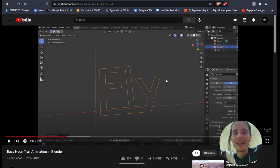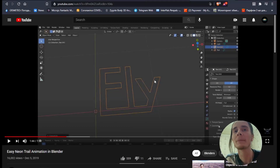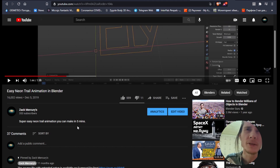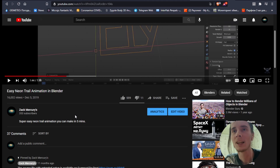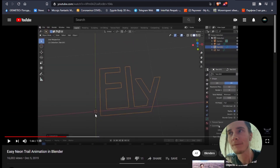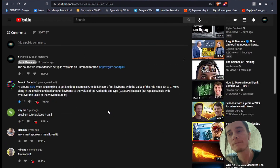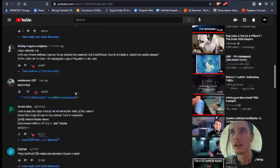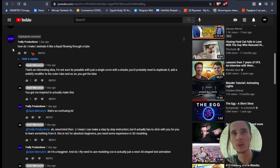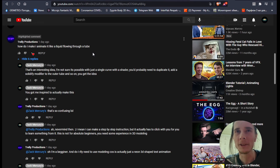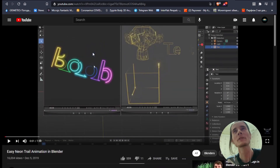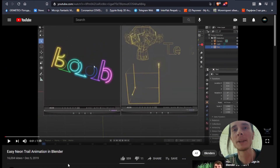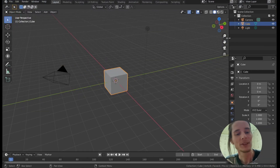Hello guys! My Easy Neon Trail animation in Blender video was well received and got a lot of views — currently 16,000 — which is a big achievement for me and I'm really glad about this. So I decided to use the same technique to create something else, and it was actually suggested by someone in the comments section. They asked how to animate a liquid flowing into a tube, and I thought it's a pretty good idea, and it inspired me to go into Blender and start recording a new tutorial.